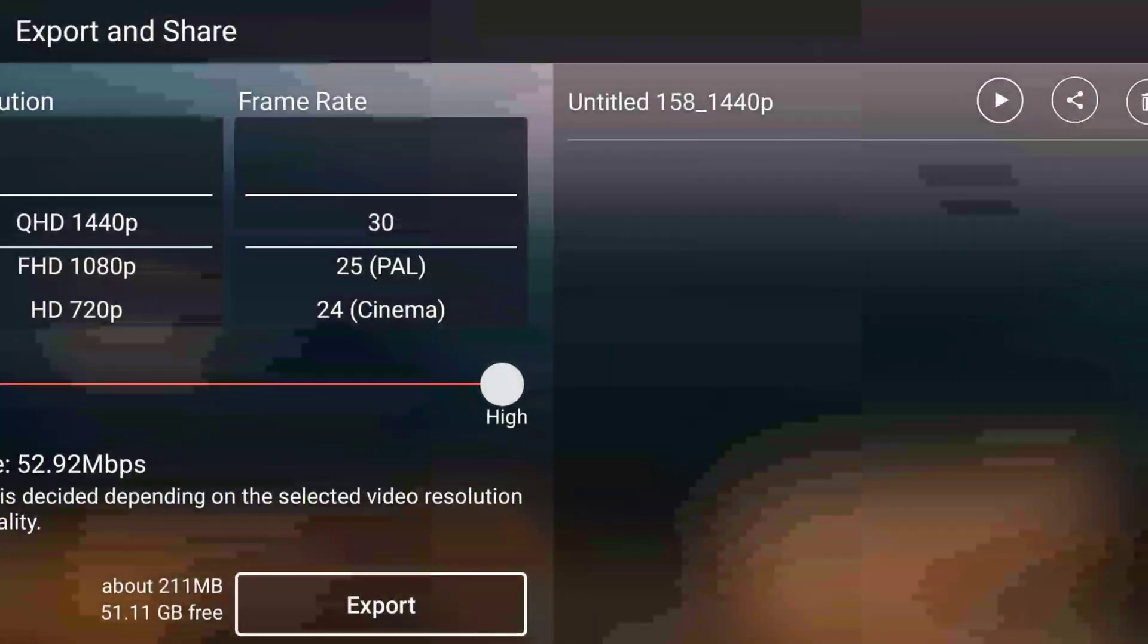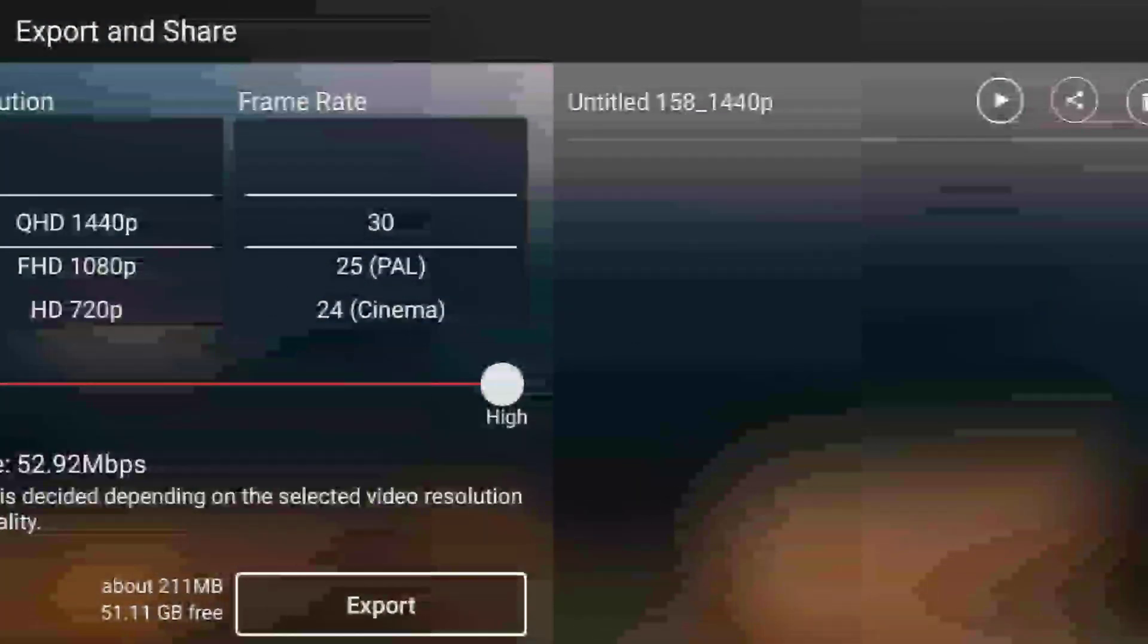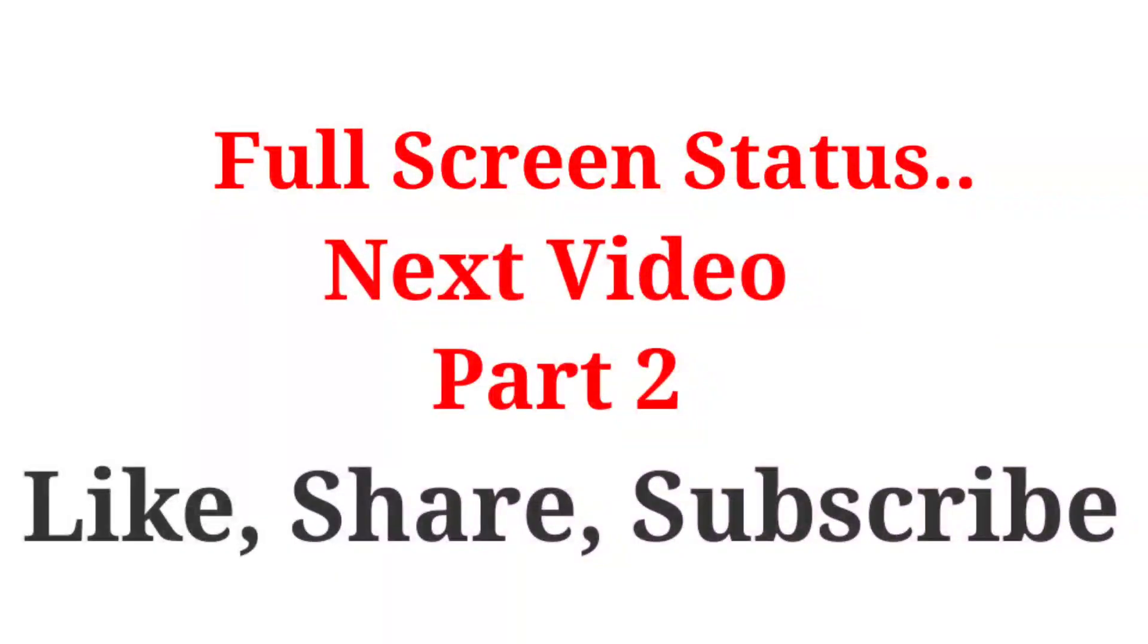So this is the process complete. How to create a full screen WhatsApp status and next you.